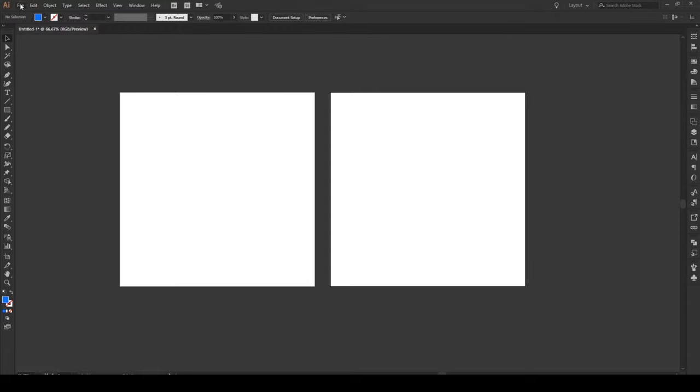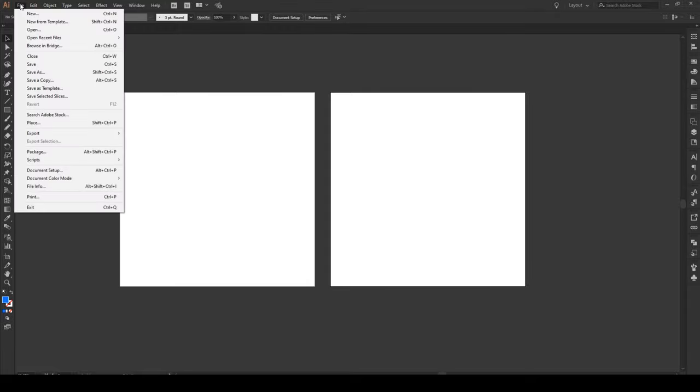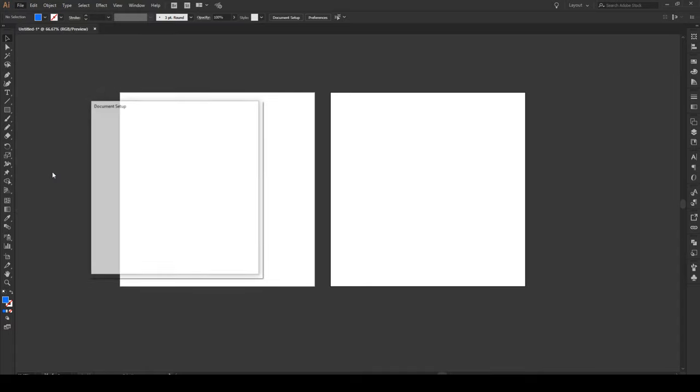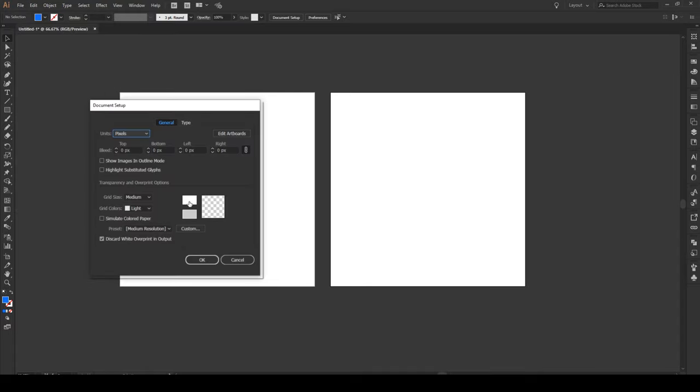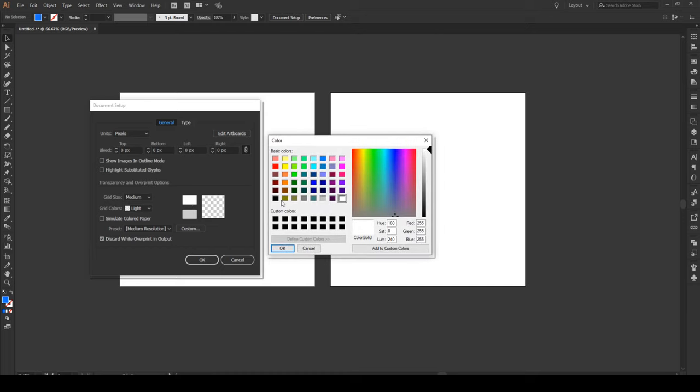So the first way we go to file, we go to document setup and right here we click on this box and this is where we choose our background color. We're going to give it a pastel teal color like that.